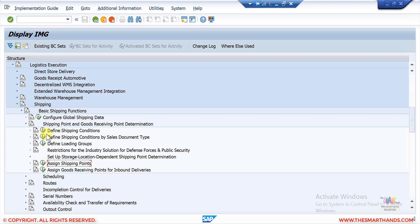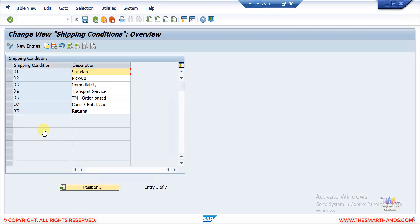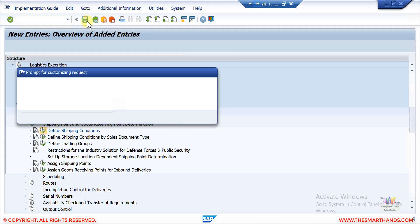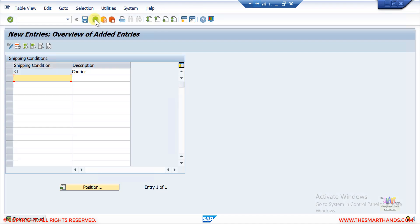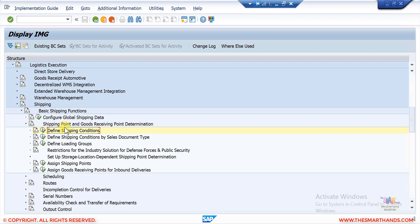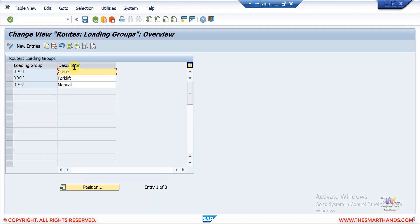Before showing the assigned shipping point, you can see 'Define Shipping Conditions.' If I open that, these are the settings you can see in the business partner master data. Here you can create another one if you want — for example we have 01, 02, 03, 04, 05, and I can create another one called Z1, for example 'Courier,' and save it. The same goes for loading group — you can create as many loading groups as you want.